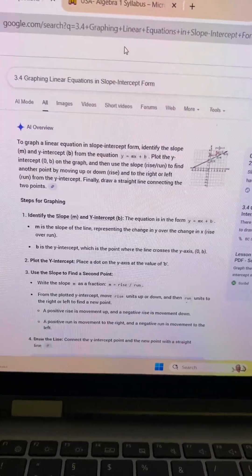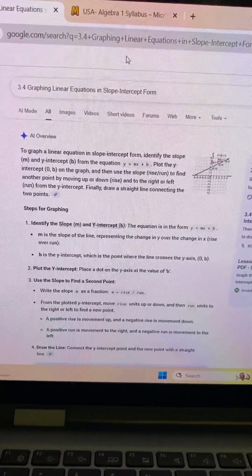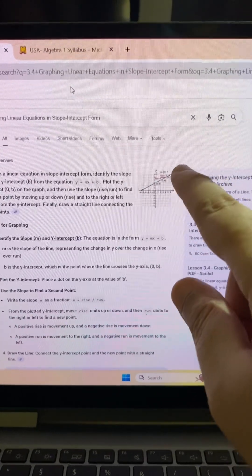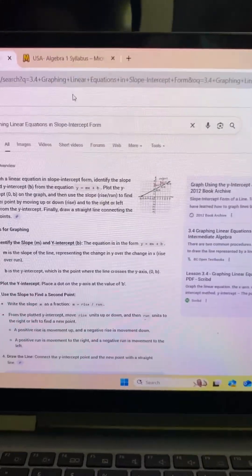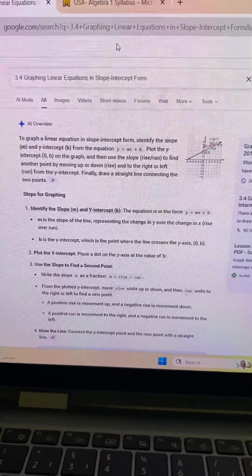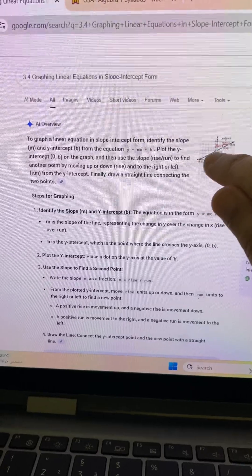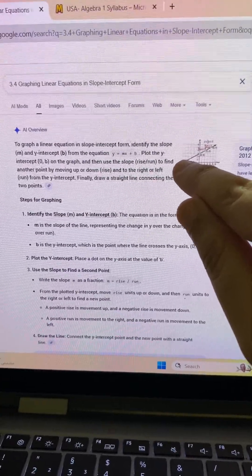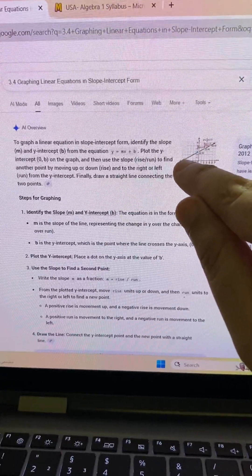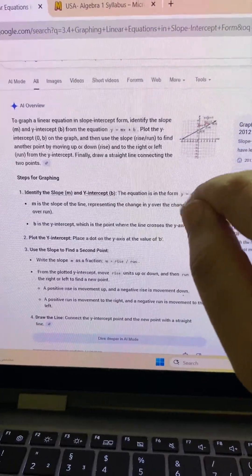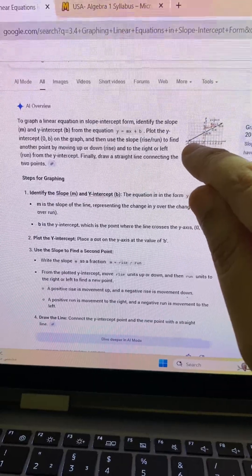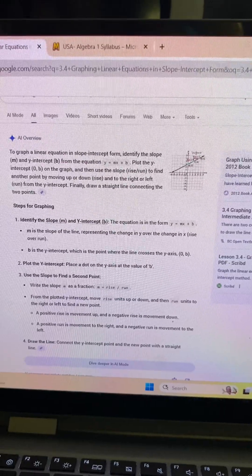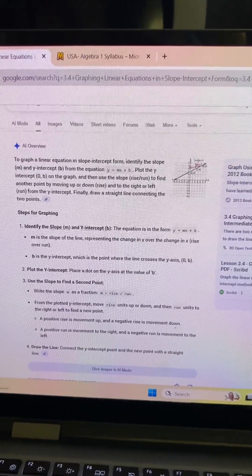Here are the steps for graphing. For a linear equation in slope-intercept form, locate a and b — the slope and y-intercept — use the slope to find a point by moving right or left, and draw a straight line connecting and joining the two points.